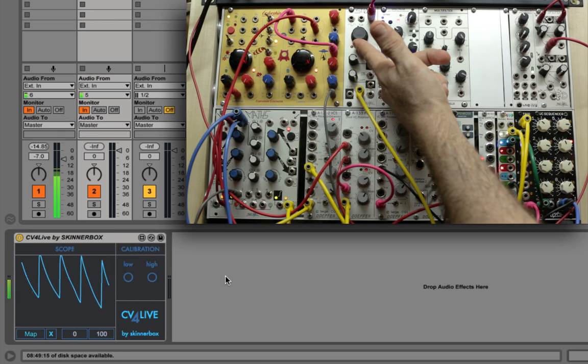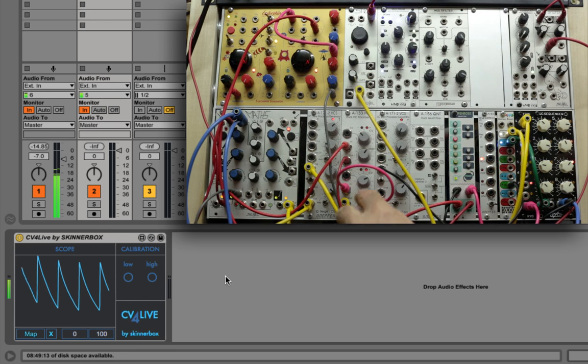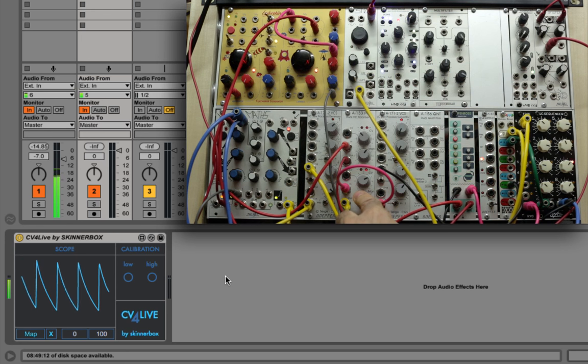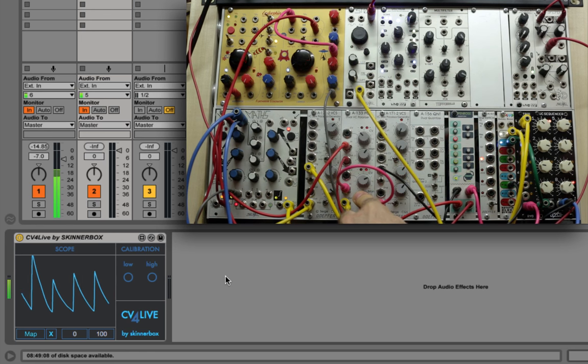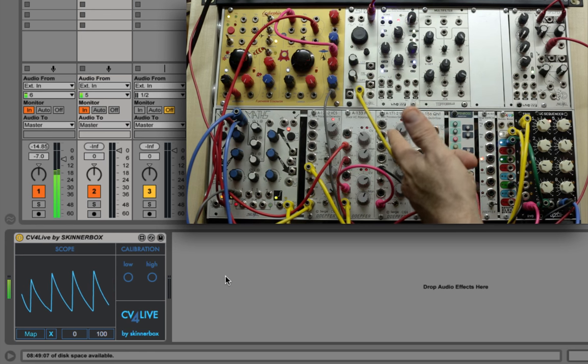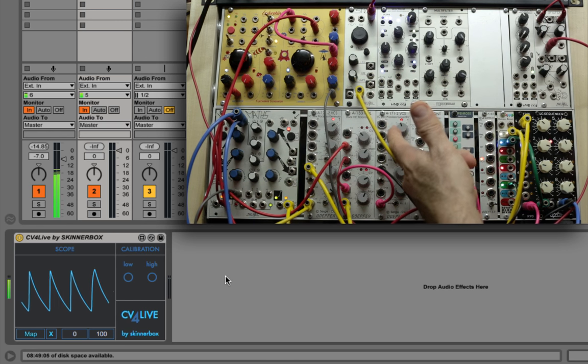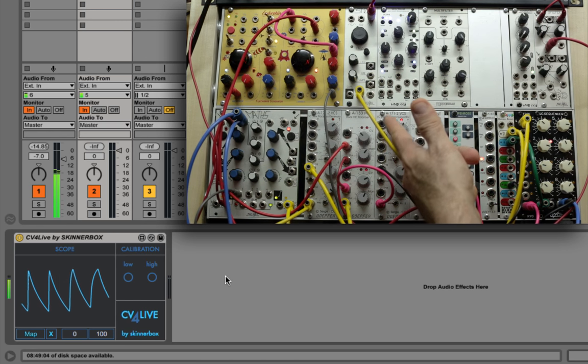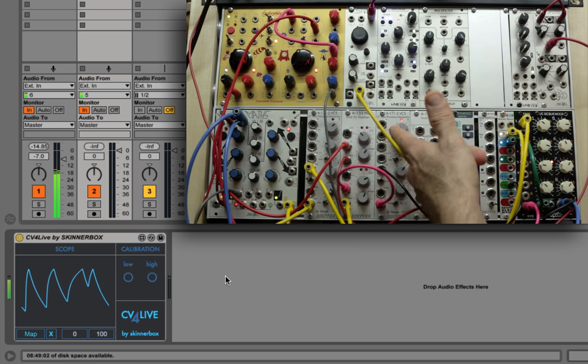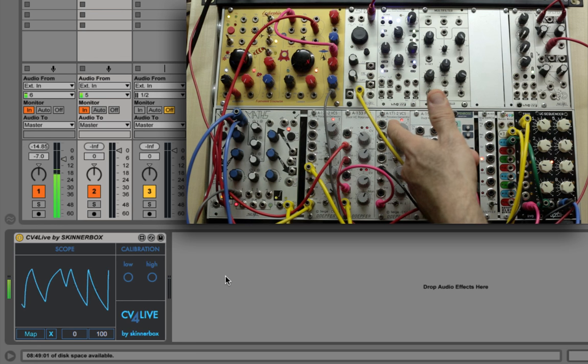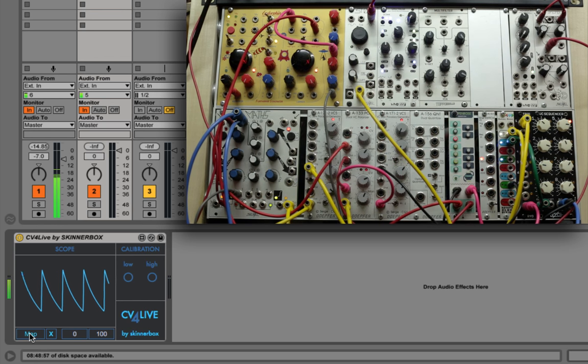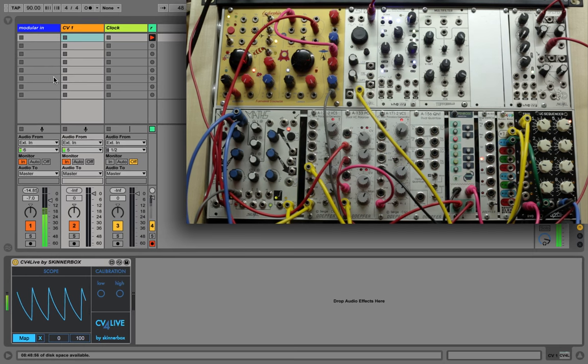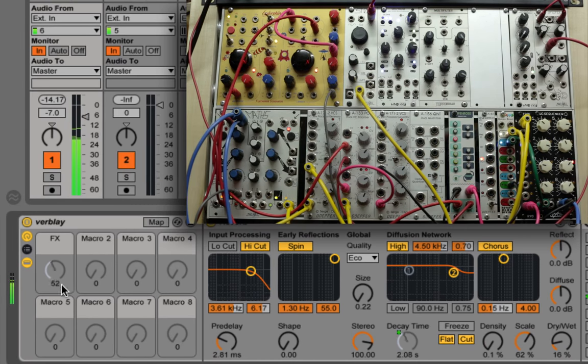Although CV4Live offers controls over modulation amount, you don't really need it because you can offset and attenuate the signal directly on your modular system and have a very hands-on experience. CV4Live offers a resolution of roughly 16-bit, and as we're using Live's API and not MIDI, we can benefit from the full resolution. So let's map this to control the decay time of a reverb being applied on the sequence.